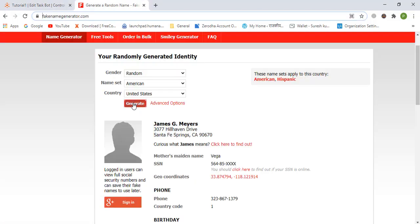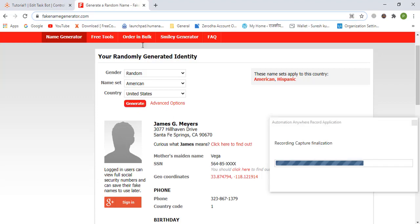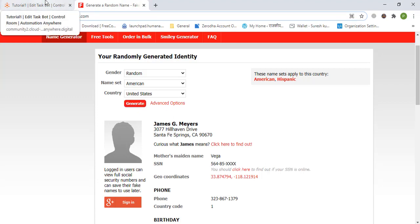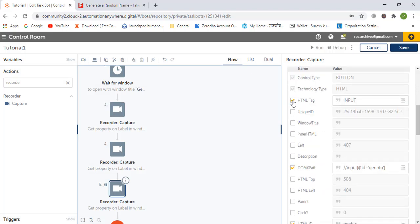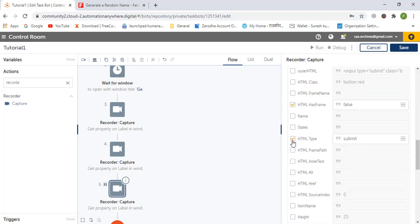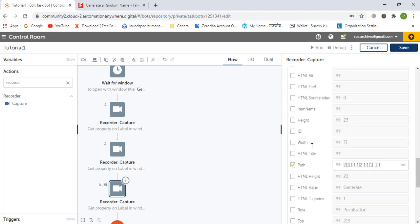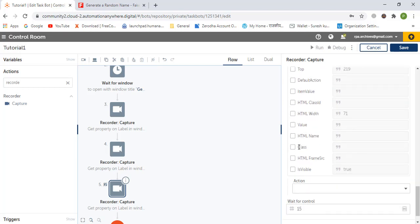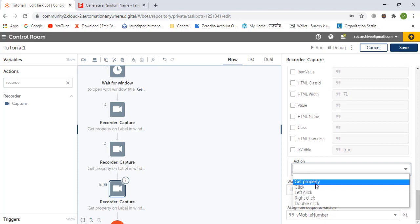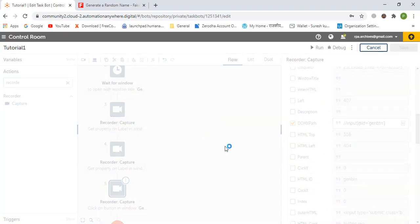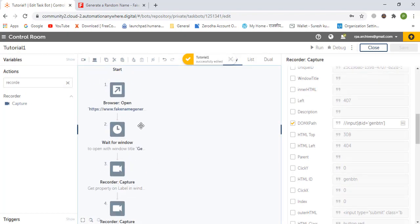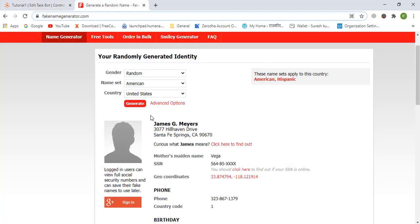Once that is done, we have to click on Generate. So we capture the Generate button click — disable the unnecessary properties, the action is click, and we save.